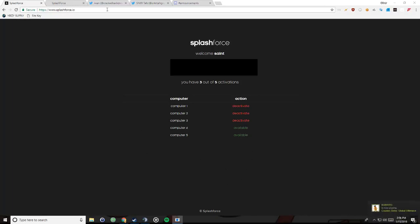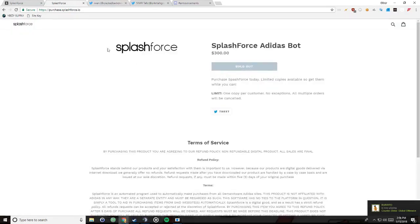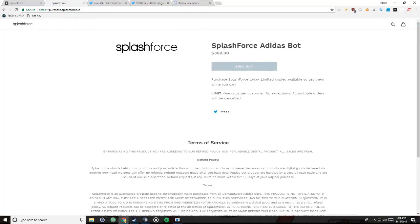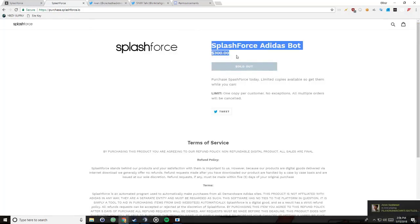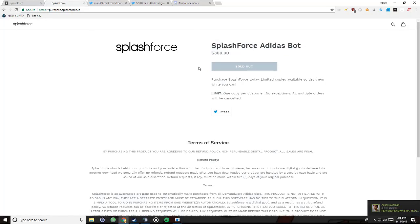So first of all, how you get it. It's very hard. If you go to spot purchase dot splash force dot io, it's always sold out. It's three hundred dollars, so that is pricey, but it is good for the best bot out there.